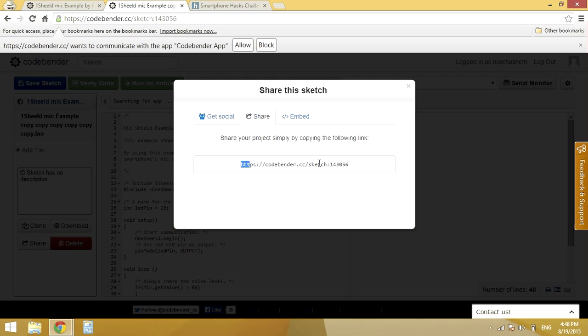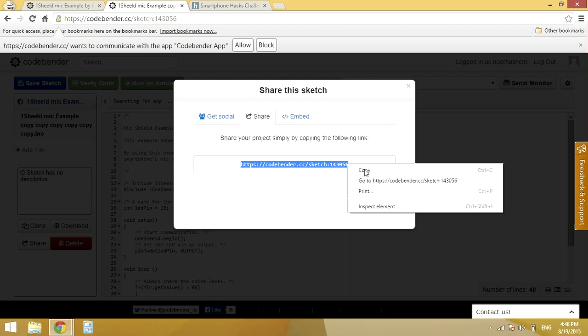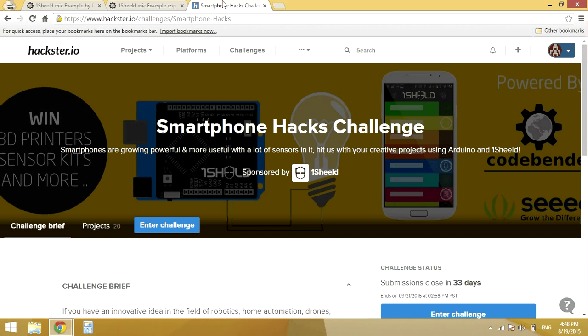I will copy this link and then head to Hackster.